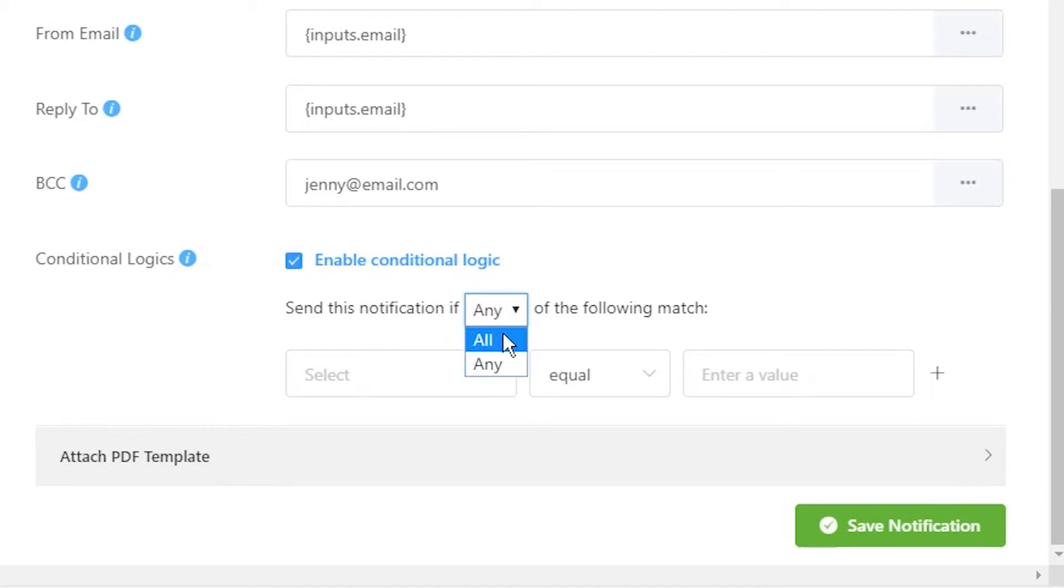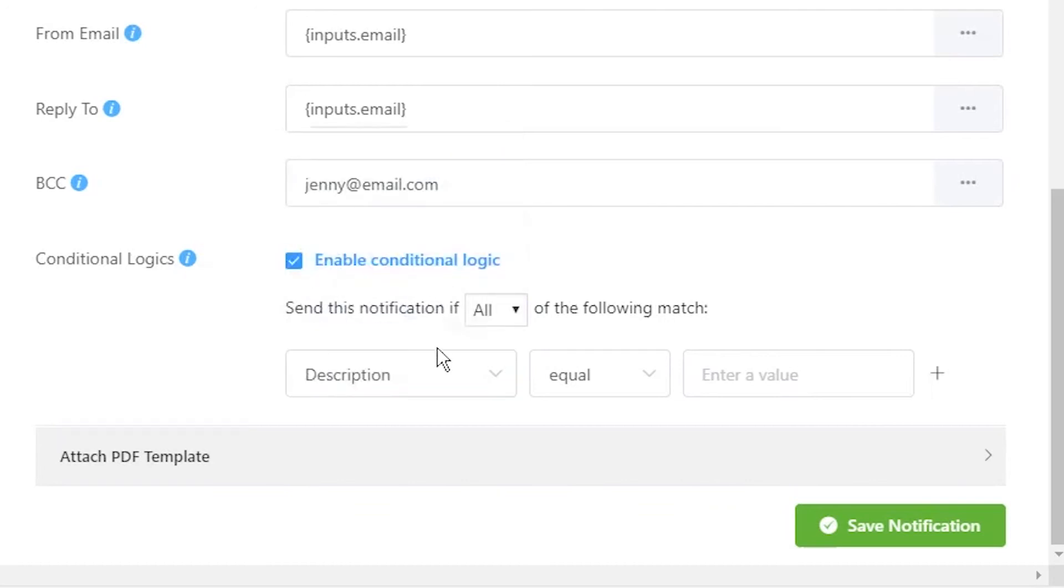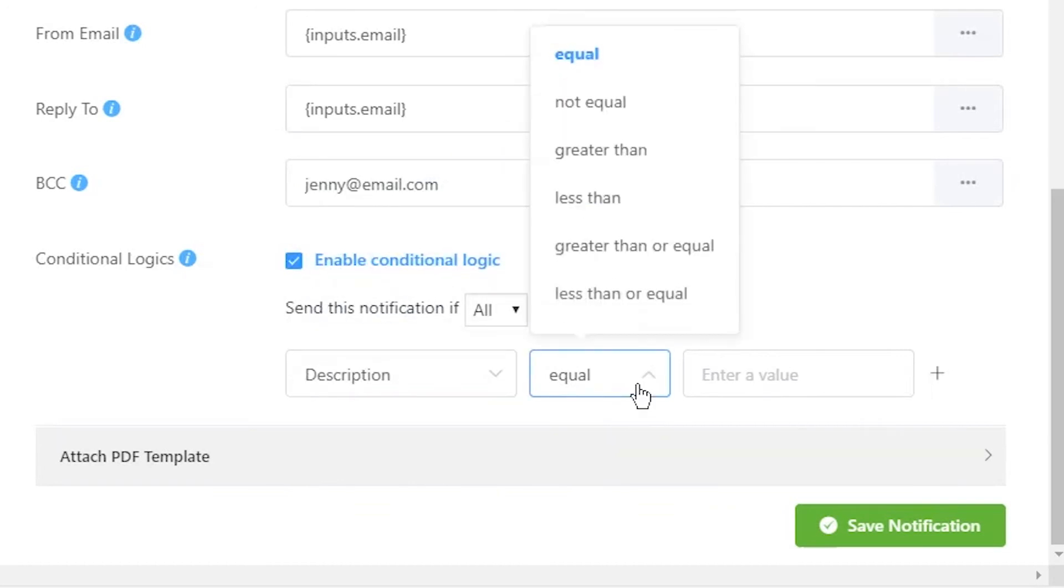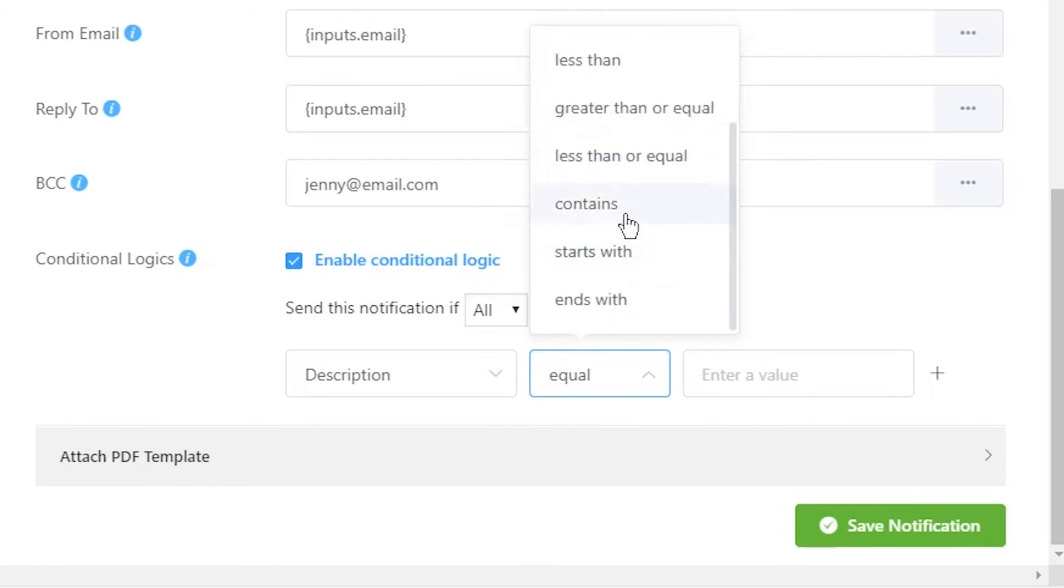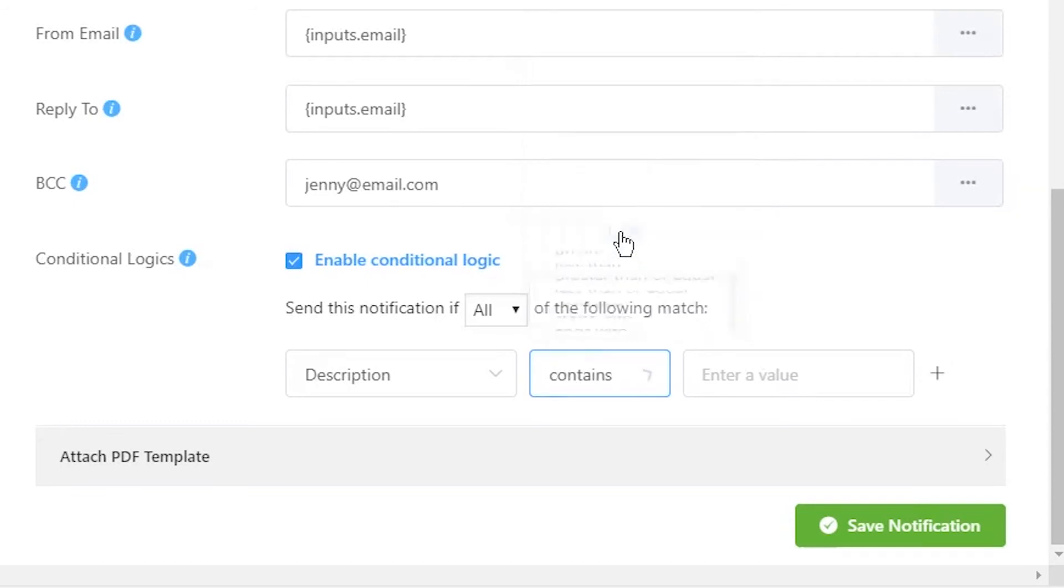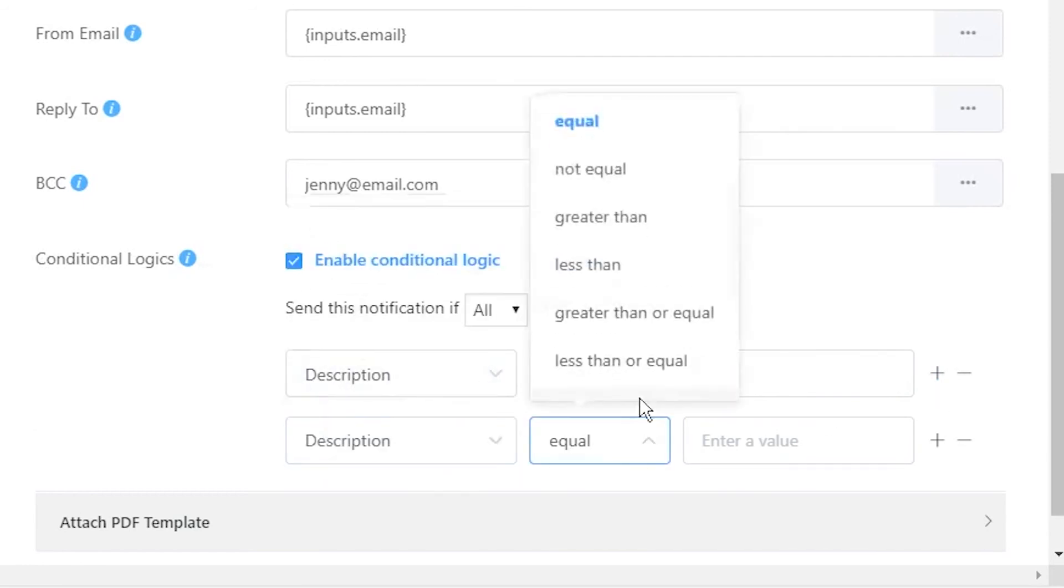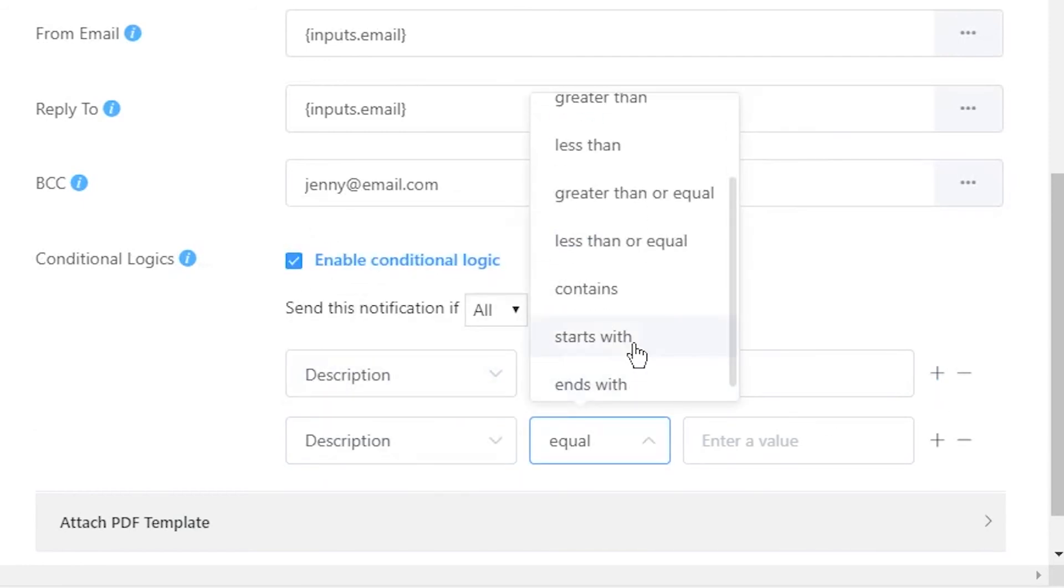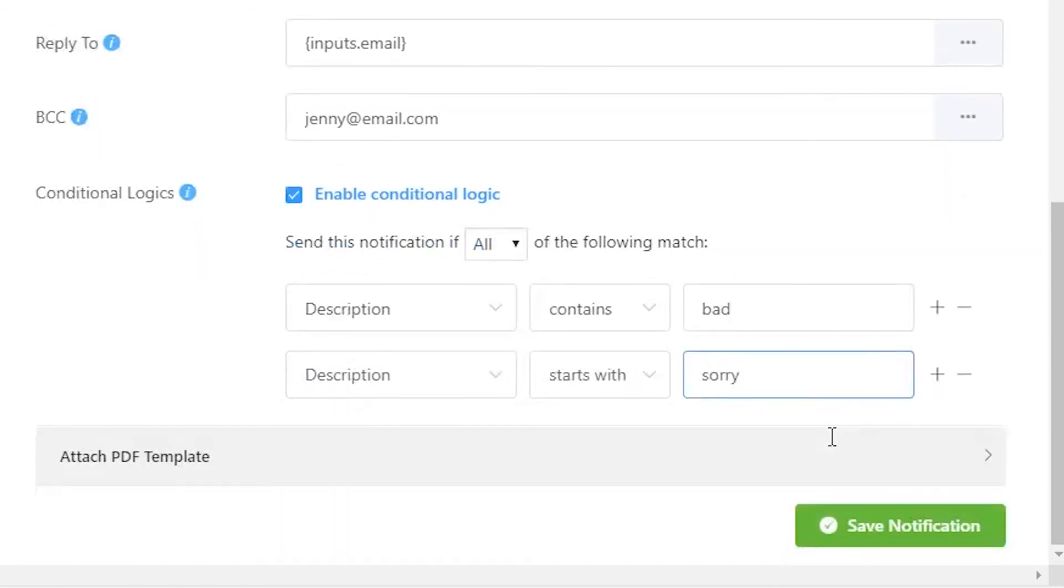Define the input fields that the conditional emails would rely upon. Define what logics are to be satisfied, such as equal or not equal, greater than or less than, contains, starts with, or ends with. Define the conditions or values that are to be met.